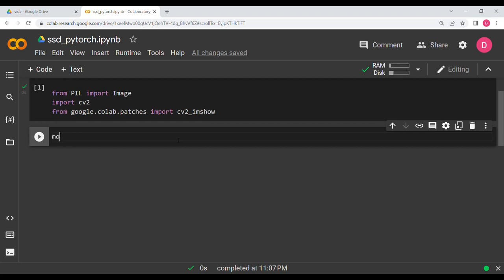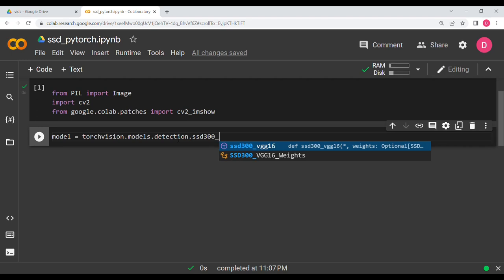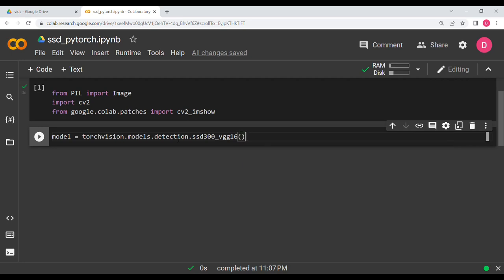The next thing we need to do is load the model. We say model equals torchvision.models.detection.ssd300_vgg16 with pretrained equal to True. We are using a pre-trained model and will not be doing any fine-tuning — we will just use it directly for detections.